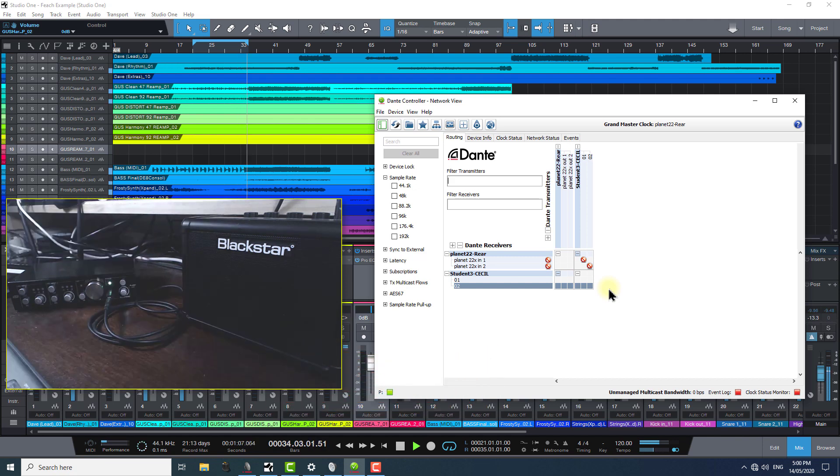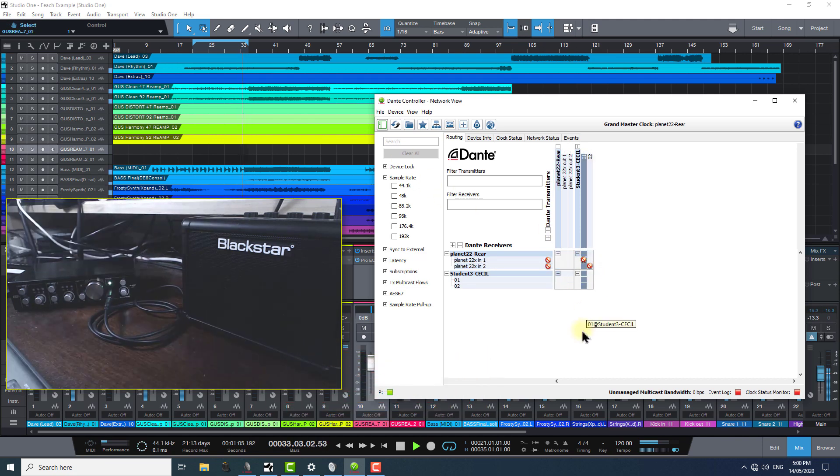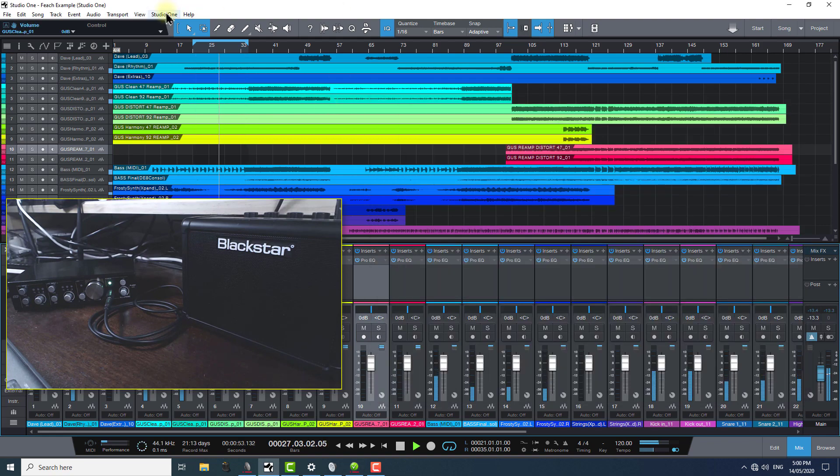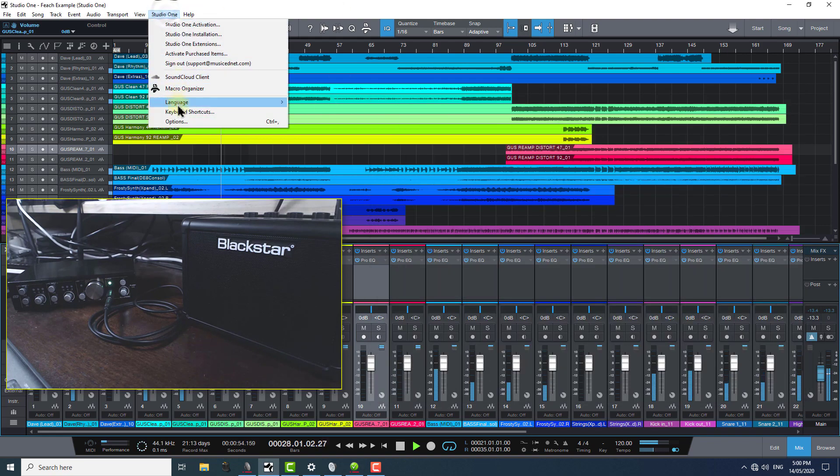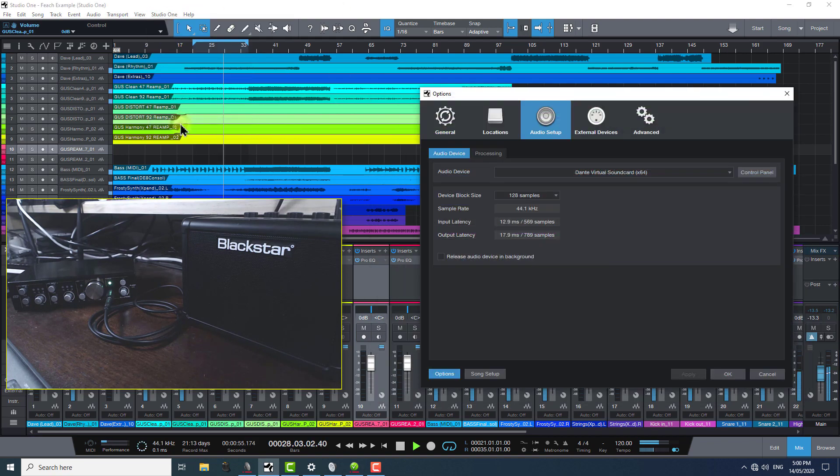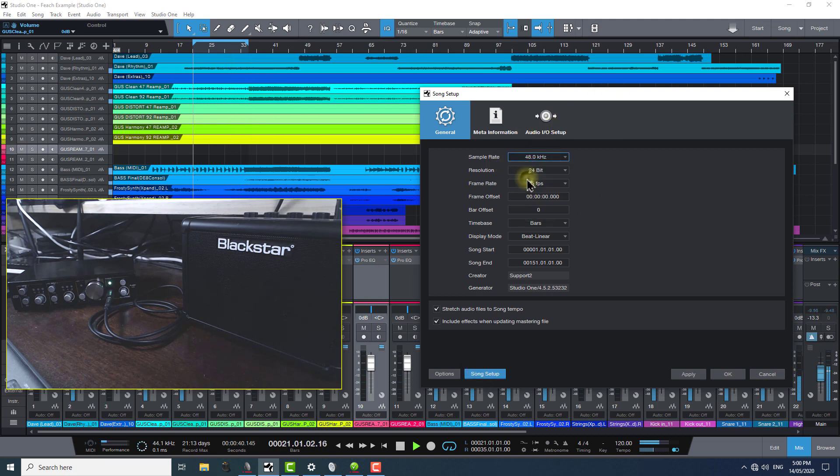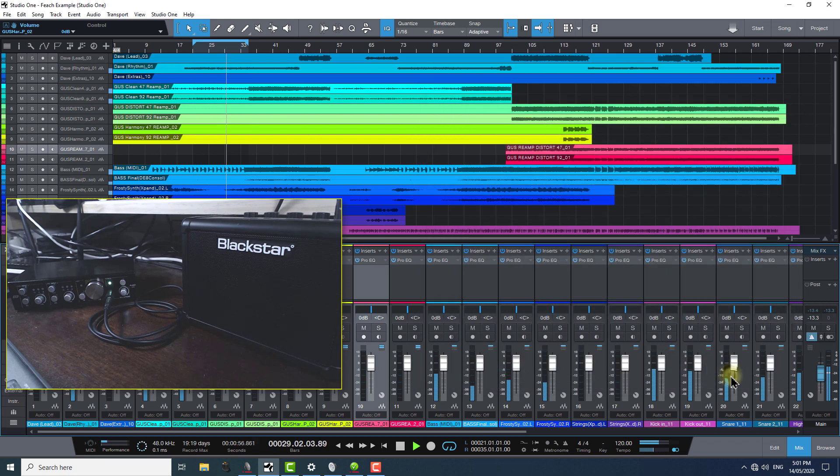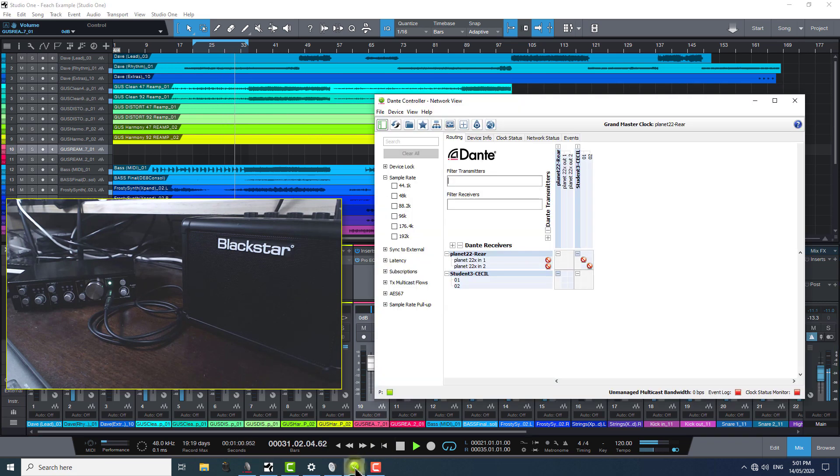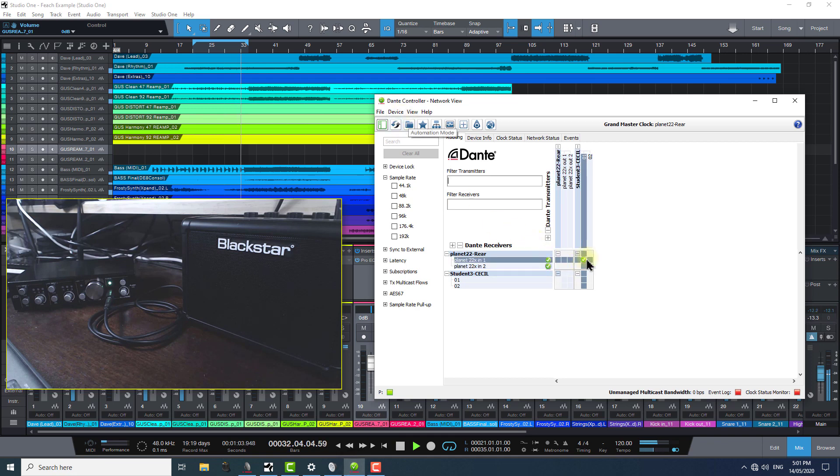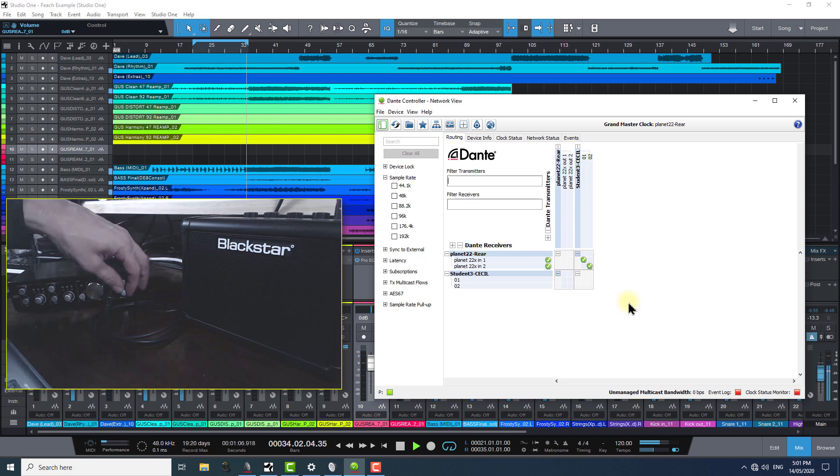To resolve this, on the Studio One side, just go back into your Studio One options and make sure you're in the Song Setup page to get to the Sample Rate drop-down menu. Change this back to 48k, then click Apply. In Dante Controller, I don't even need to do a refresh, as everything is properly connected once again. I'll turn the audio up so you can hear this is once again restored.